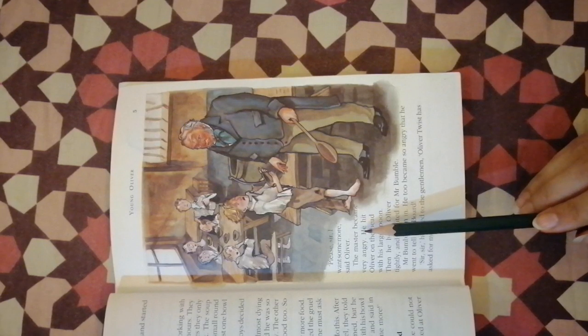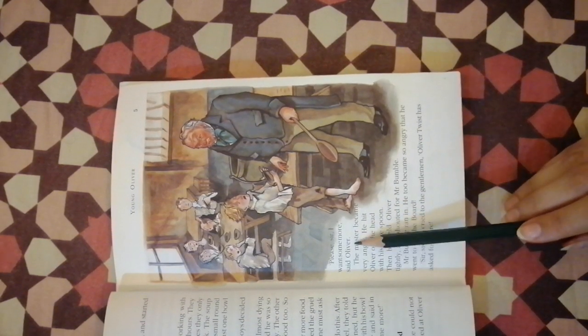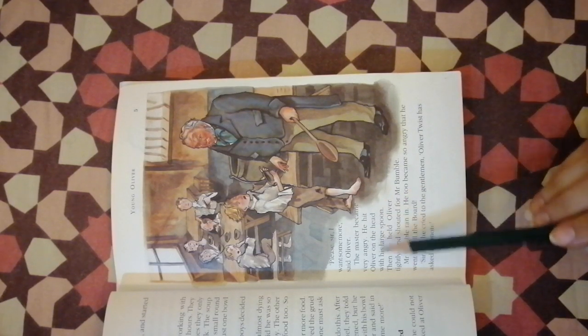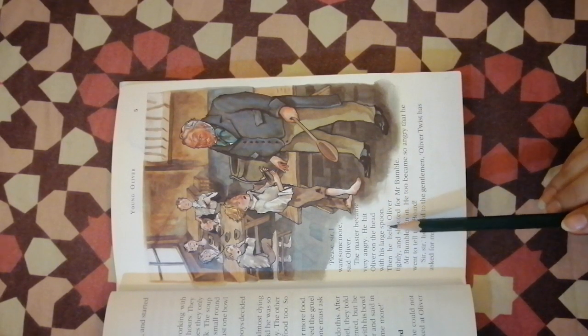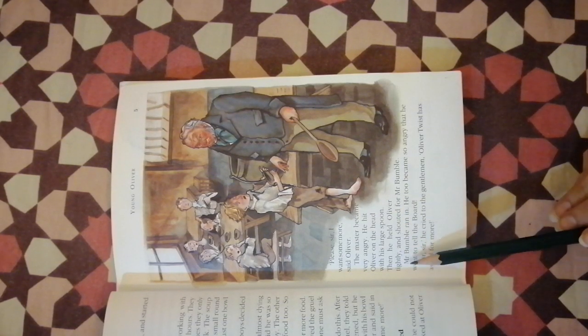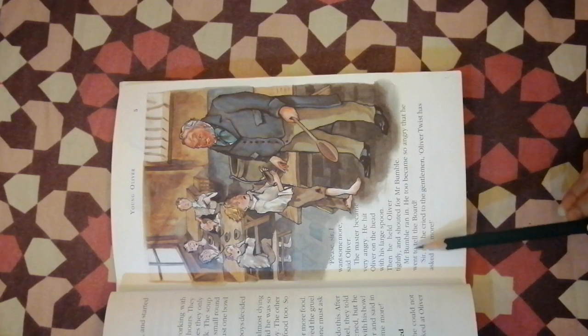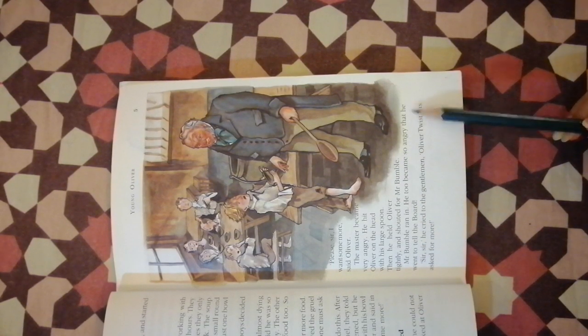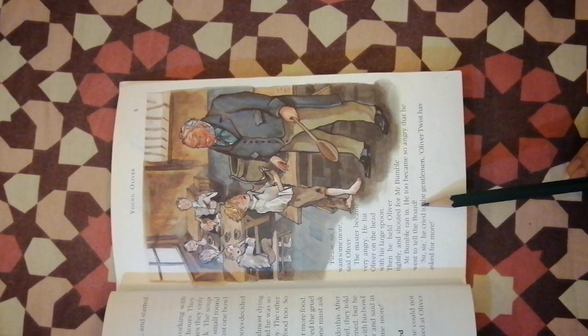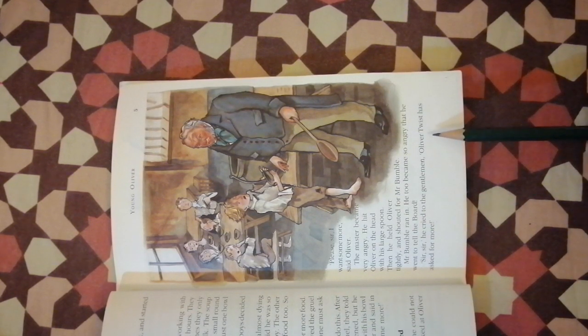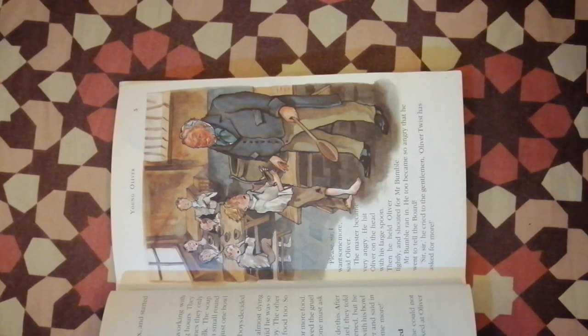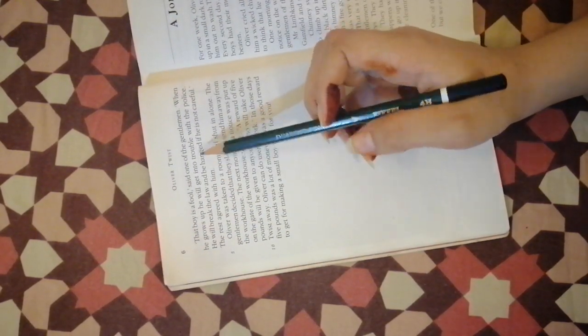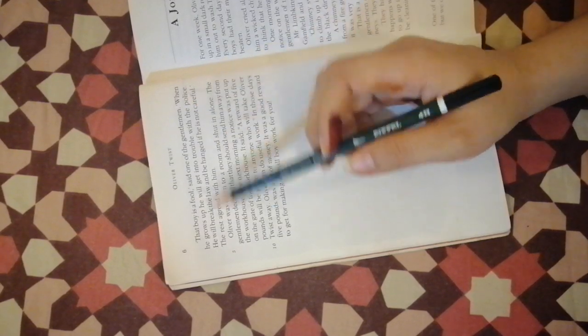Please sir, I want some more food, said Oliver. The master became very angry. He hit Oliver on the head with his large spoon, then held Oliver tightly and shouted for Mr. Bumble. Mr. Bumble ran in and became so angry that he went to tell the board.